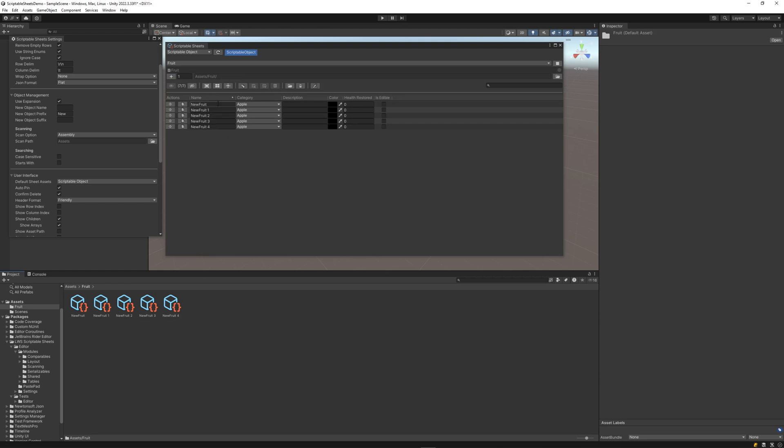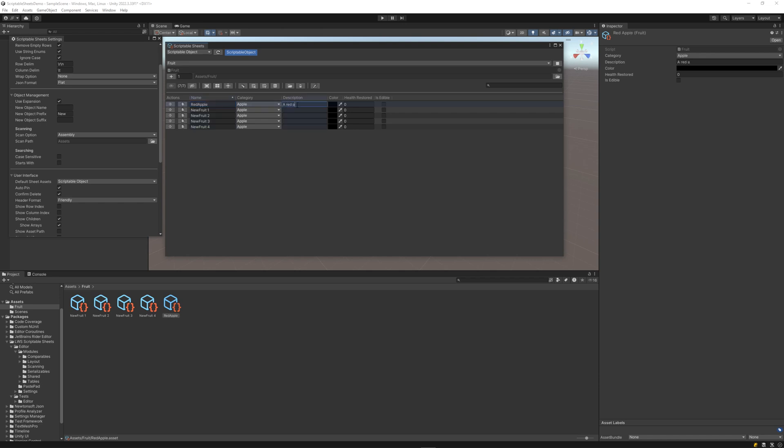Within scriptable sheets, we can edit all the public and serialized properties of the fruit scriptable objects. This includes editing the name, the enum category, the string, the color, the integer, and Boolean values.